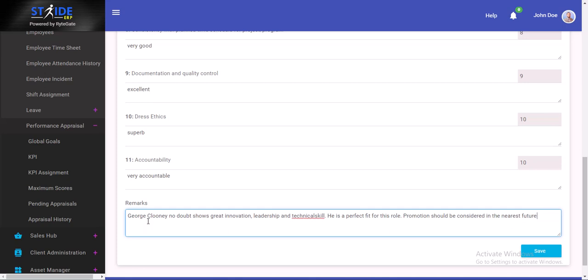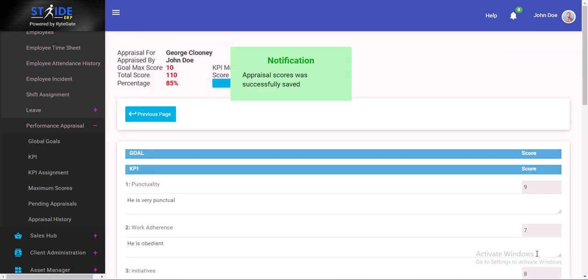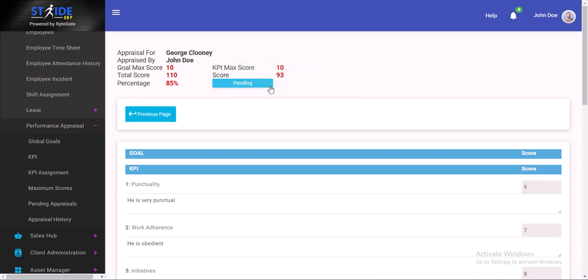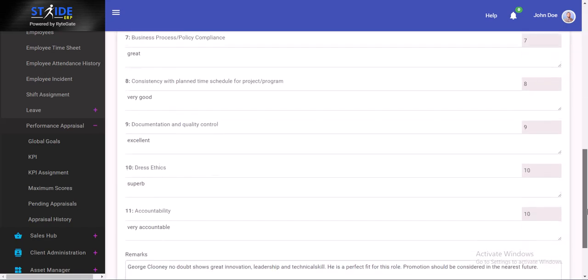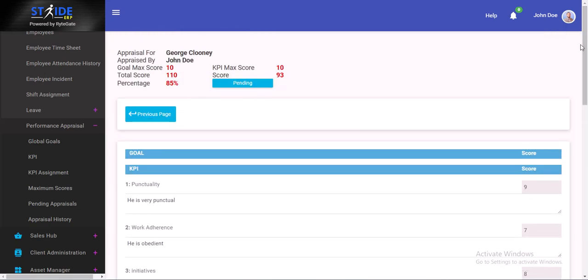That's done. You can go ahead and save that. This will bring out George Clooney's score. His total score is 110, percentage 85%. His KPI score is 93%. We have successfully scheduled an appraisal for George Clooney and gone ahead to appraise him. That is how that's done.